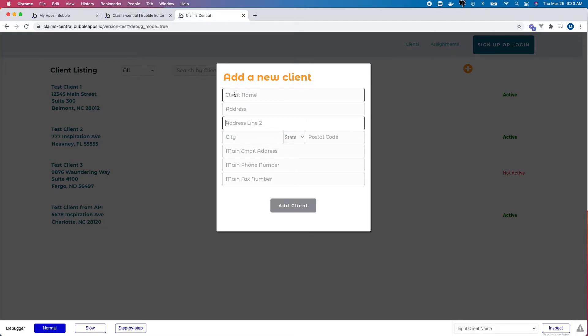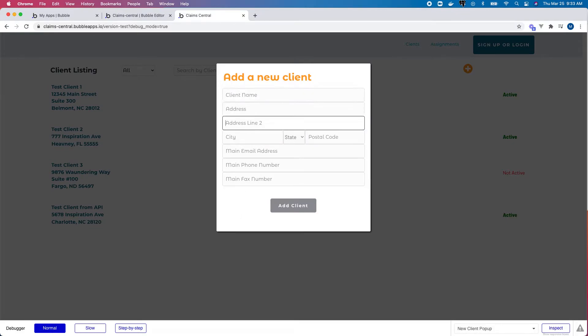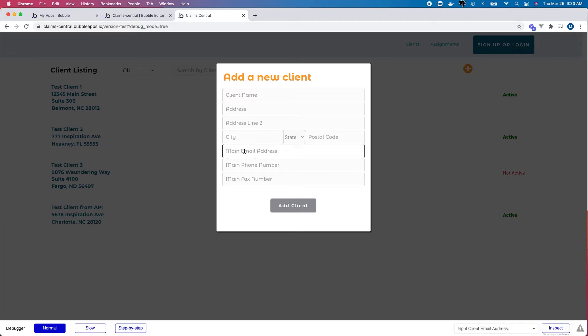So the problem I have with this form is that if I use the default behavior and tab through my items, after city I would prefer to enter the state, but instead I'm taken to main email address. So how can we fix this? Well, it's actually pretty easy in Bubble.